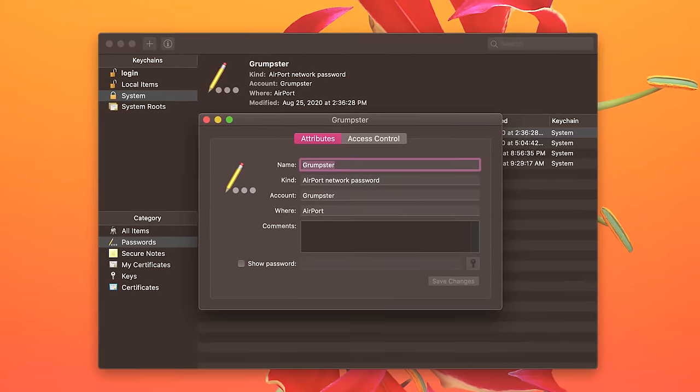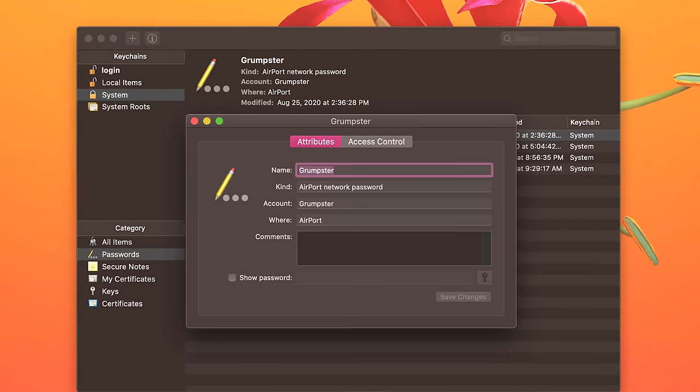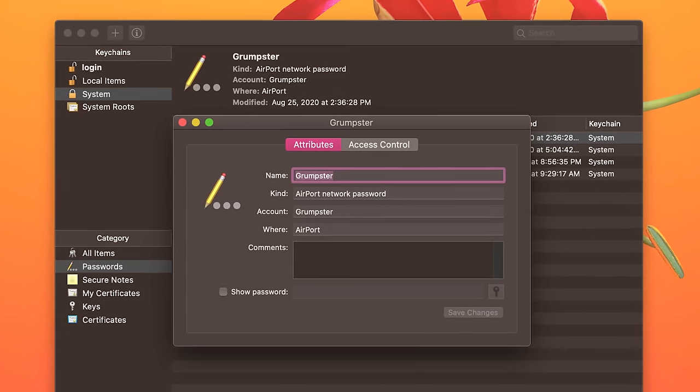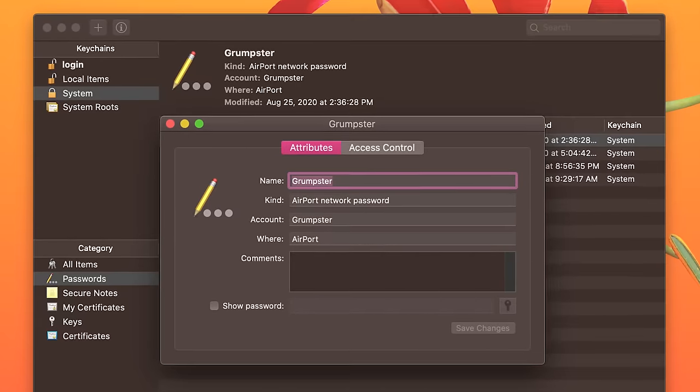And if you're using an earlier version of macOS, your Keychain Access app will look a little different, but the info is all in there.